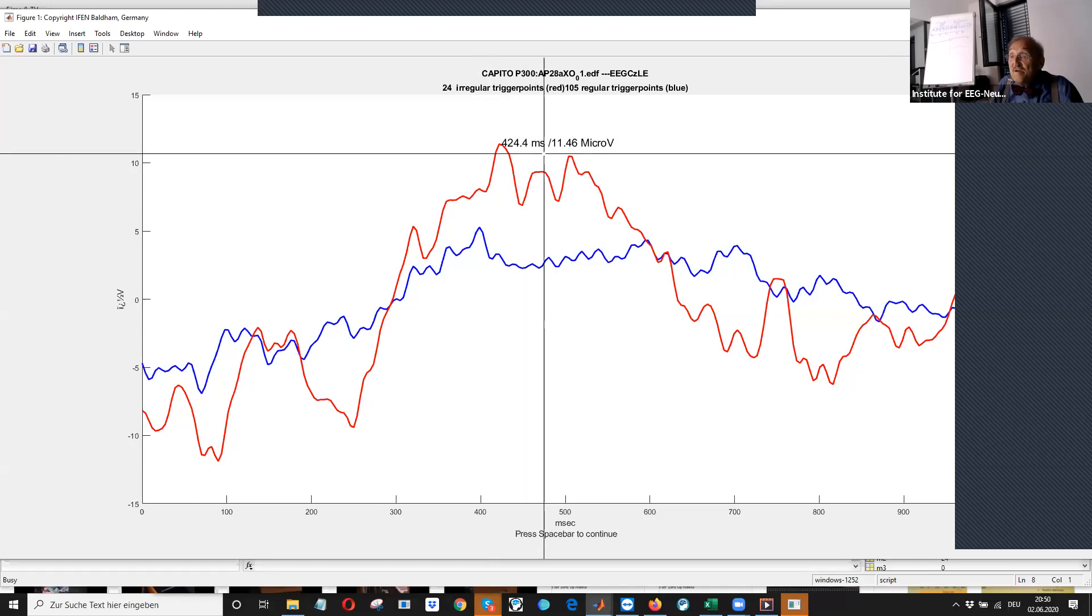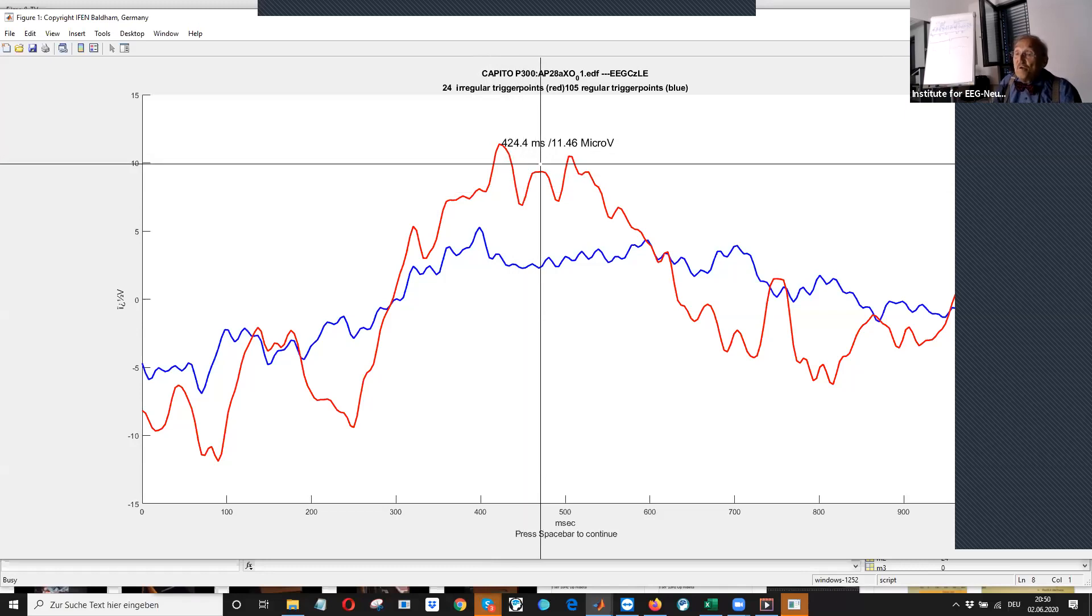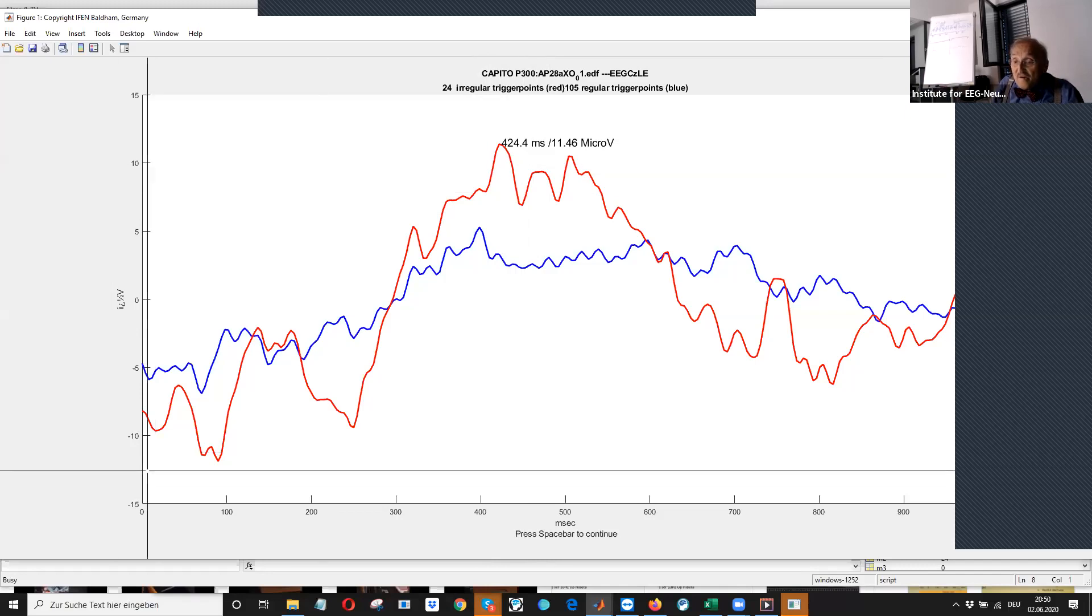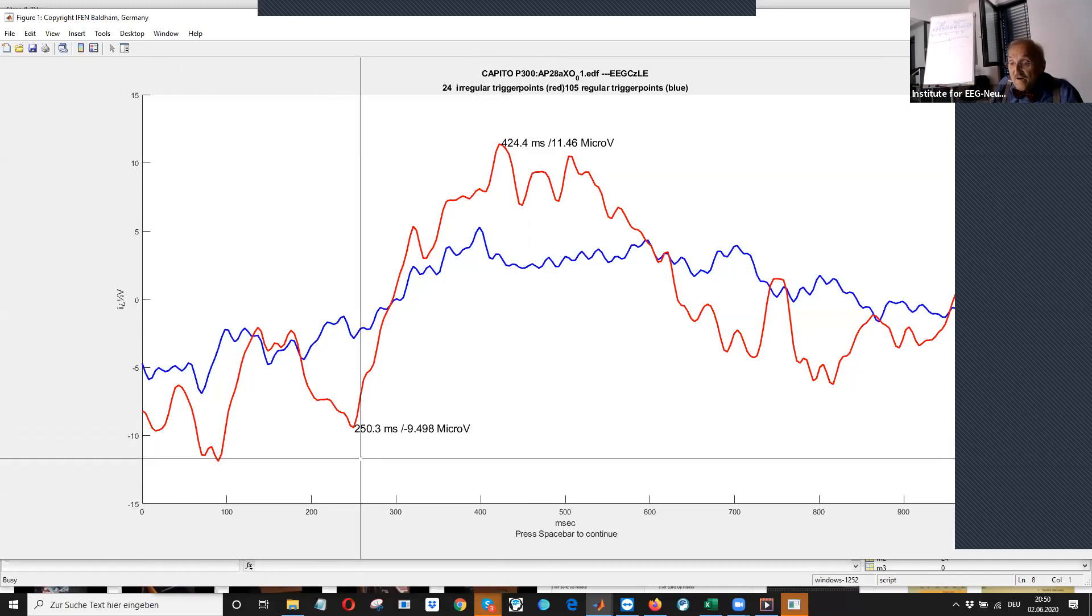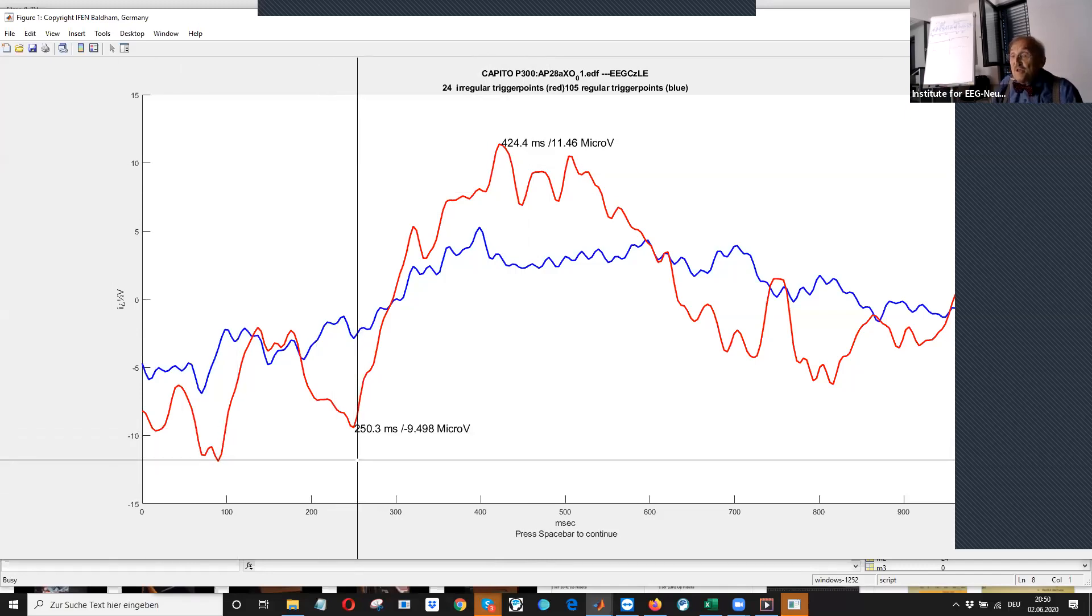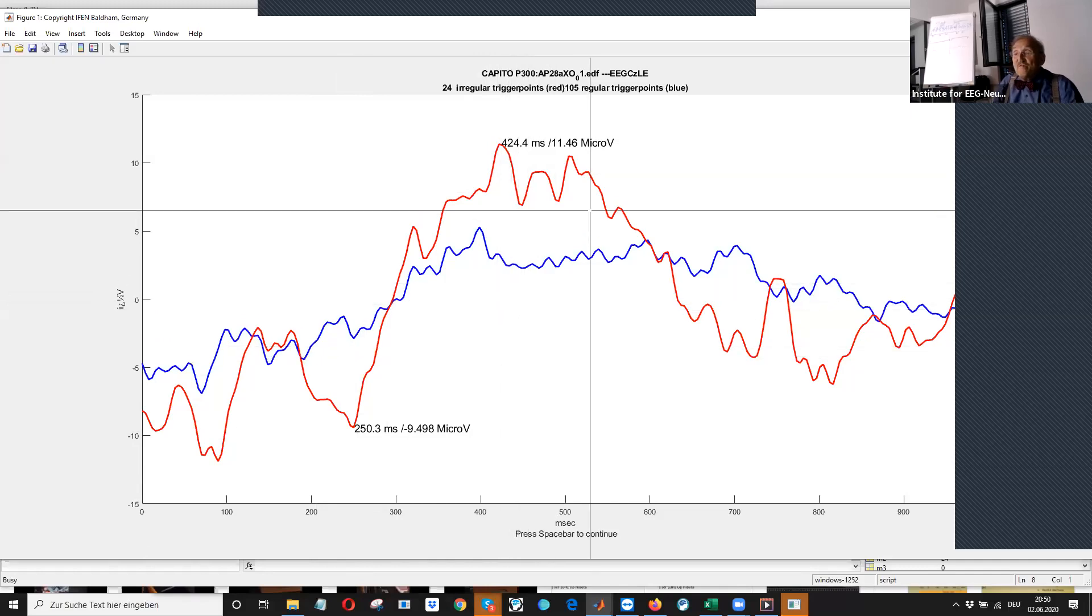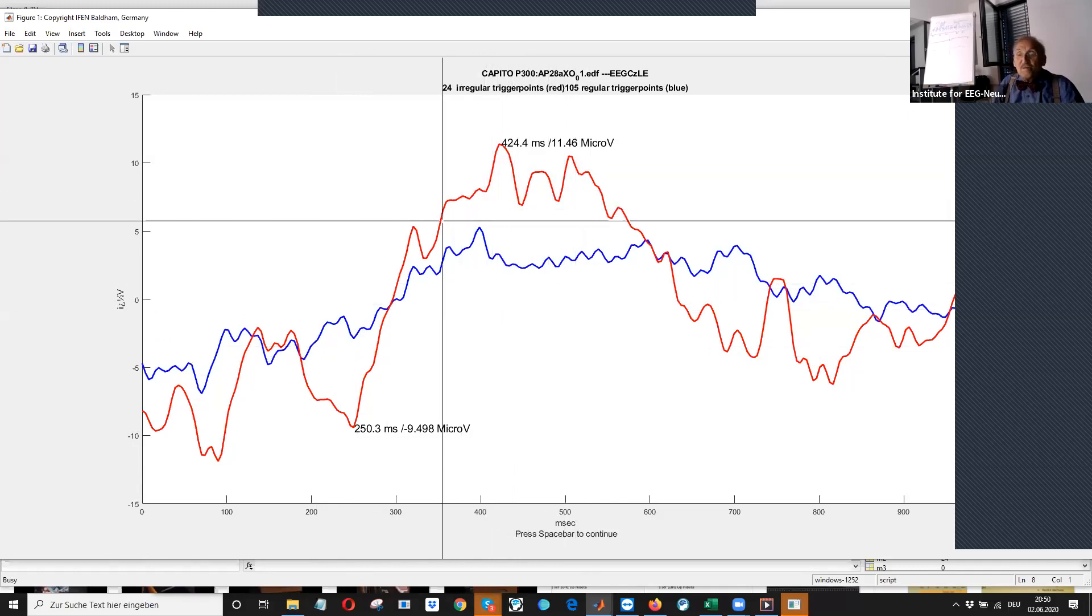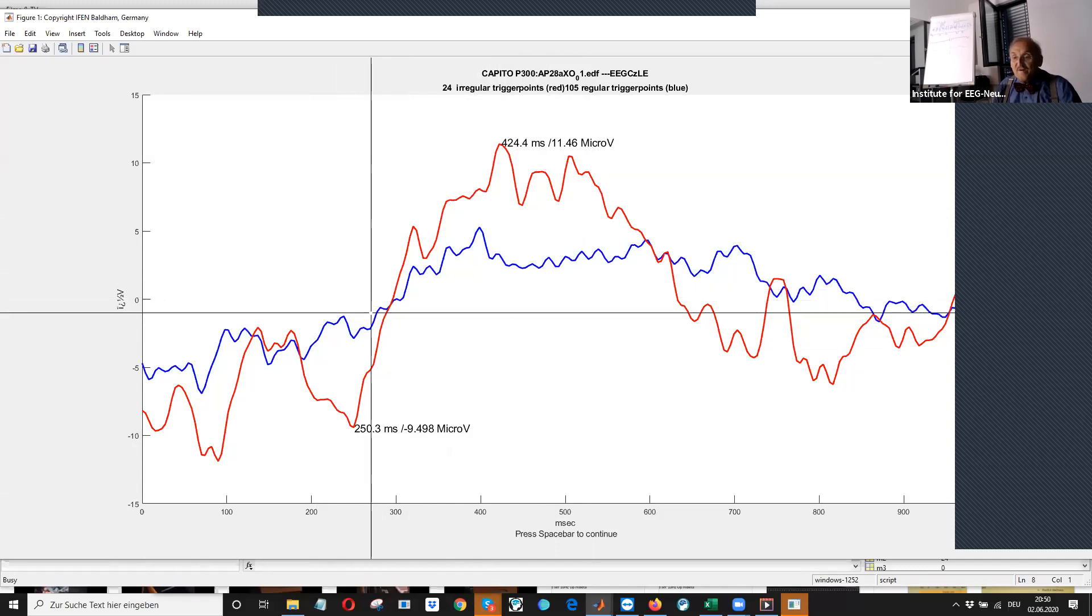amplitude is from, let us say it is from here, from minus nine to plus 11. So almost 20 microvolts. It is very high. Yeah.